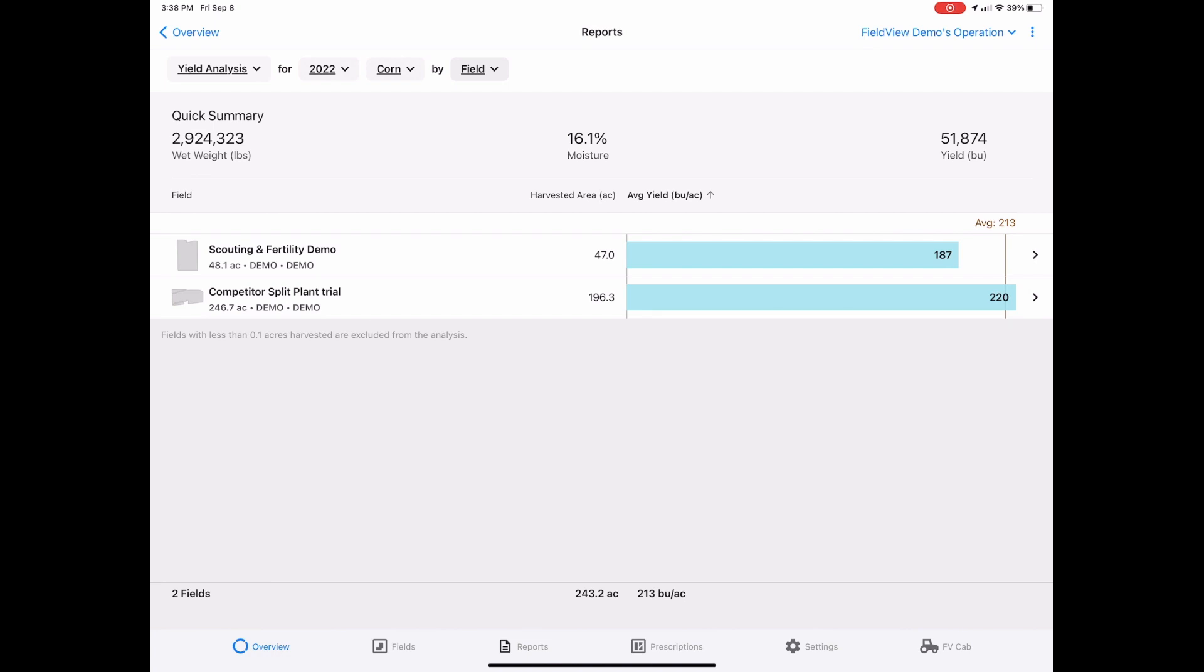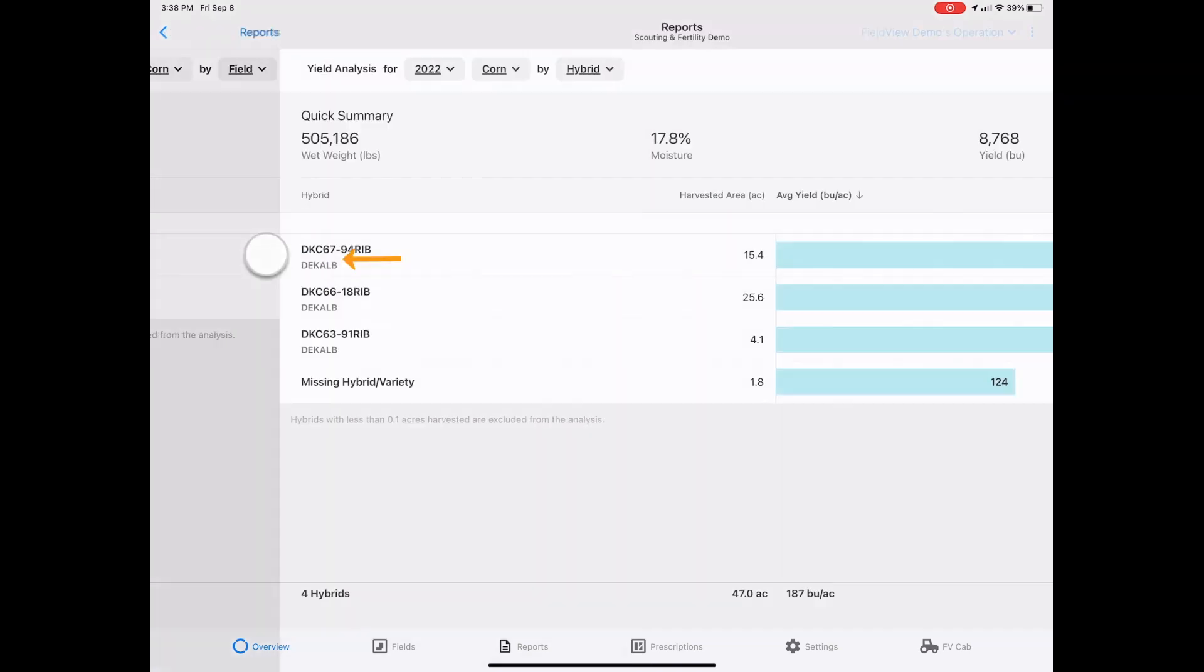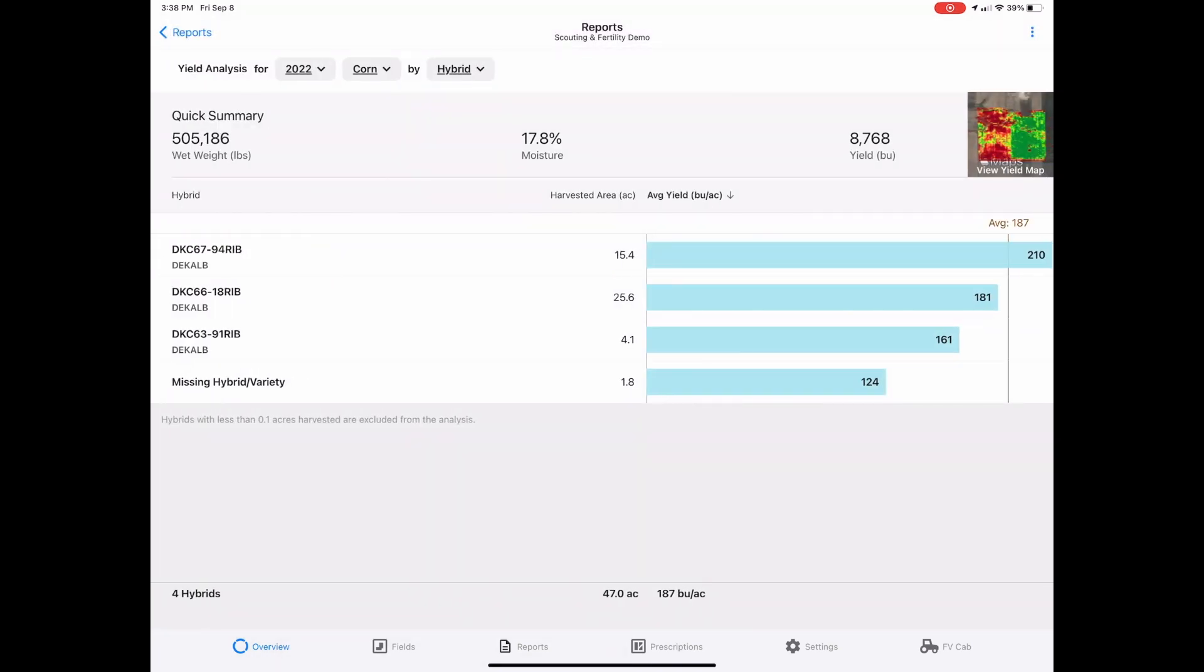To evaluate by field, simply select your desired field. Here you will see which hybrids were planted on that field and their corresponding yield information.